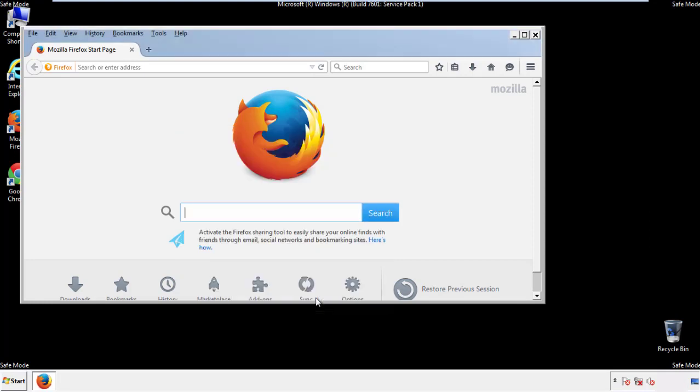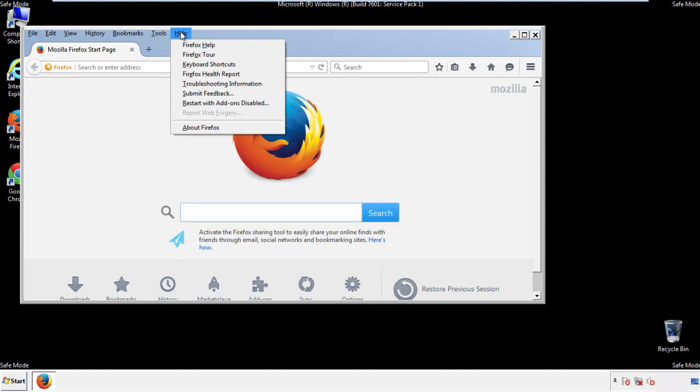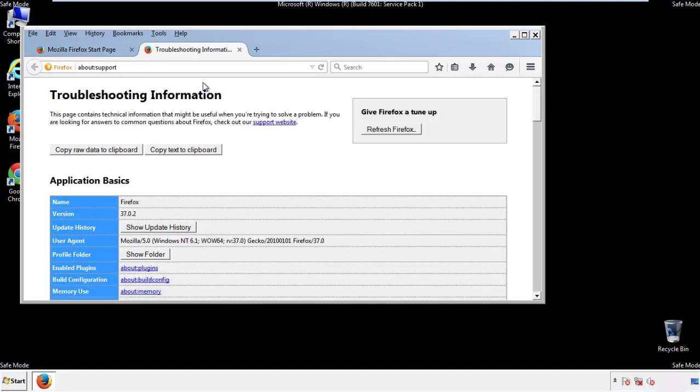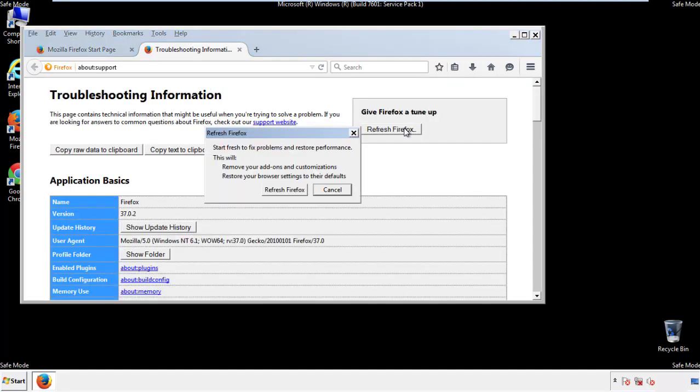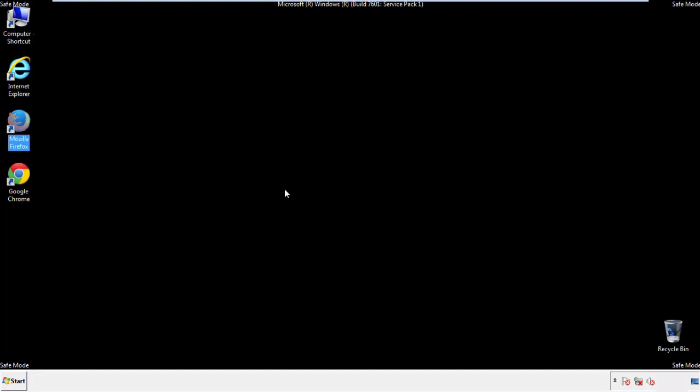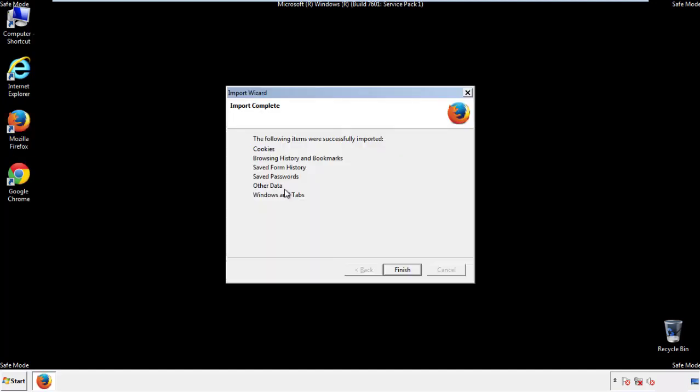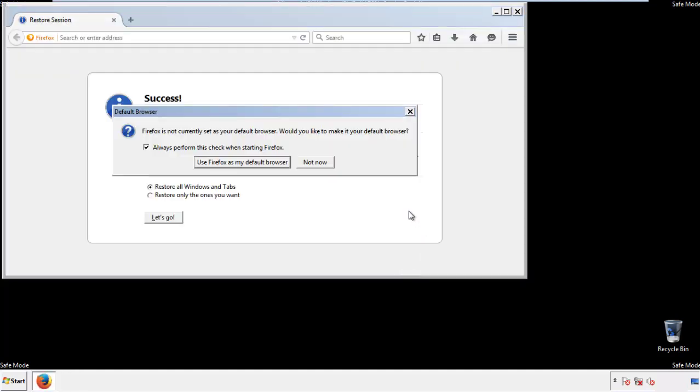Now we'll reset the browser. Choose troubleshooting information, and refresh browser. Finish. And we're done. Just get rid of this.